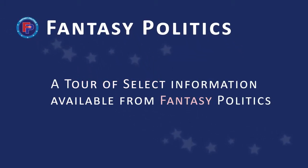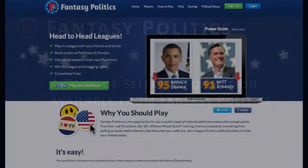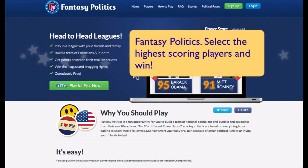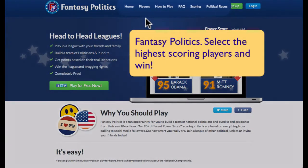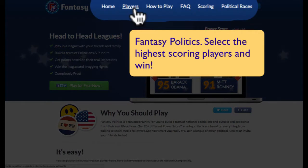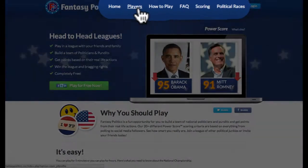Welcome to FantasyPolitik. Scoring the most points is done by picking the best players for your team. To do that, take a look at our players' information.